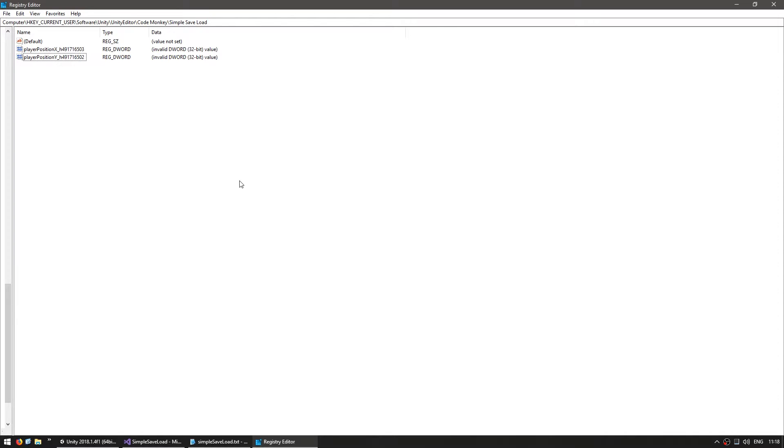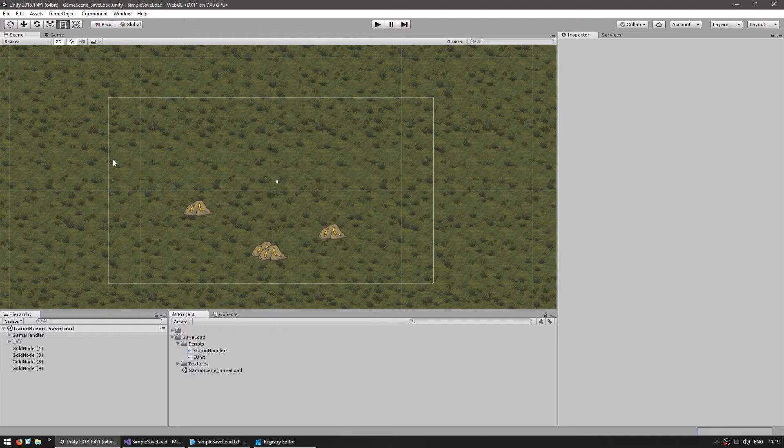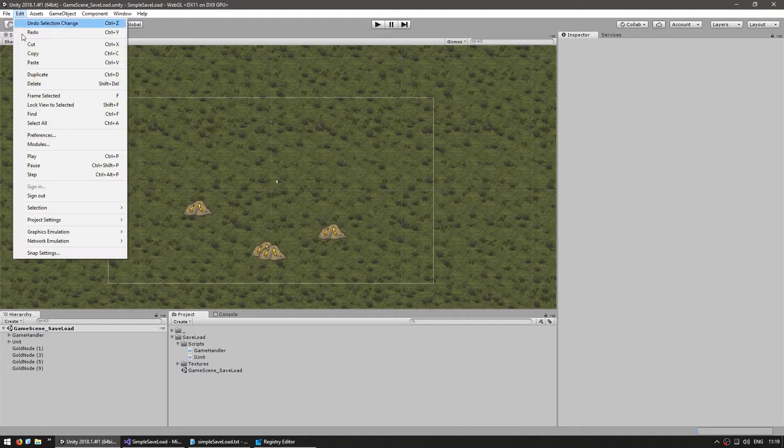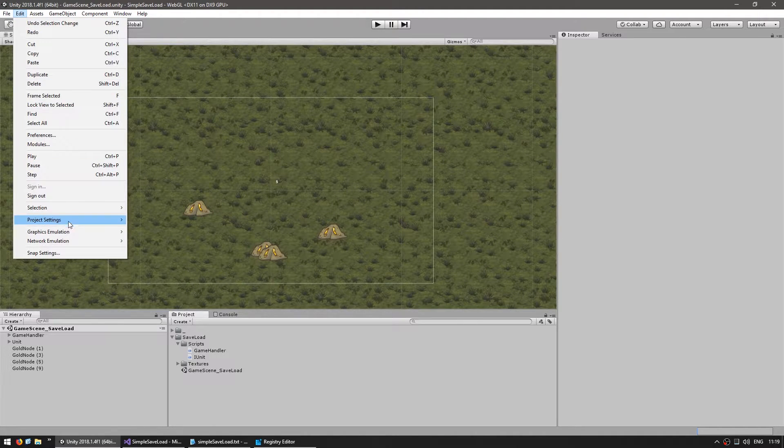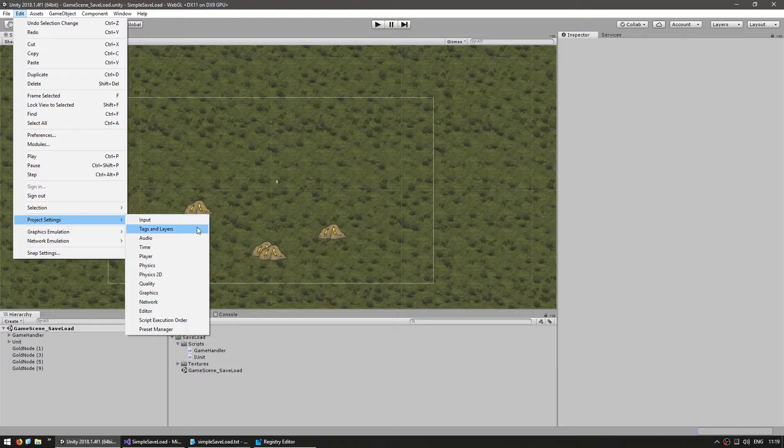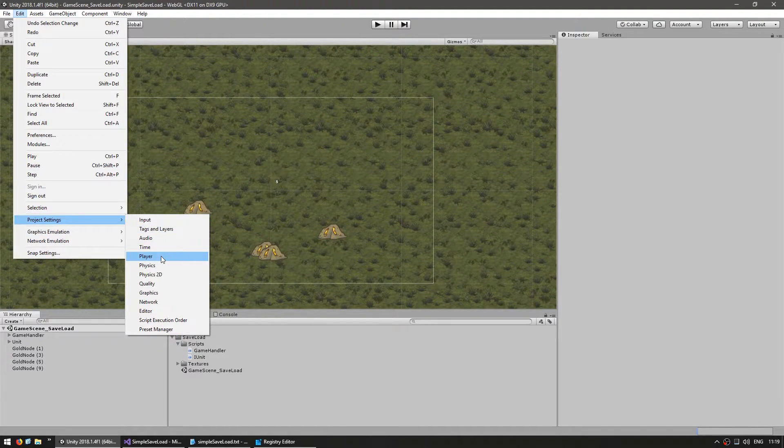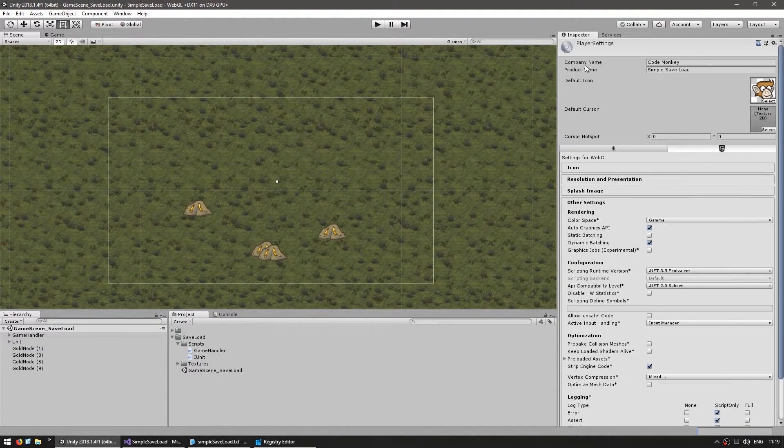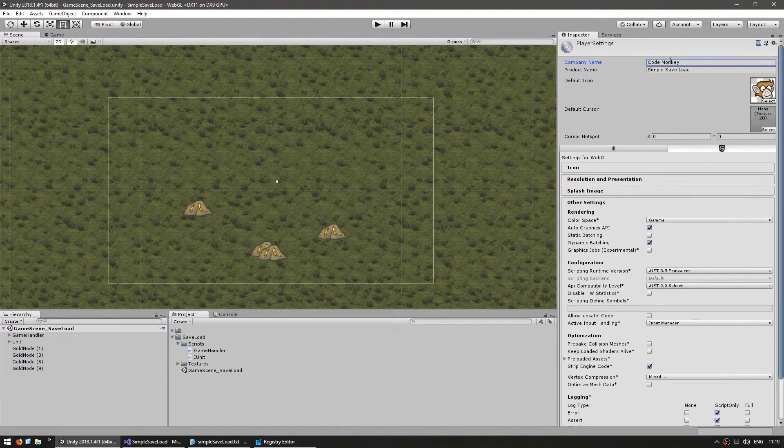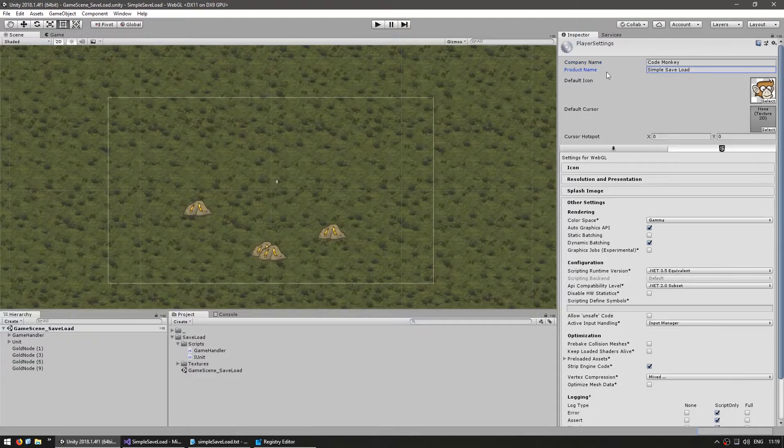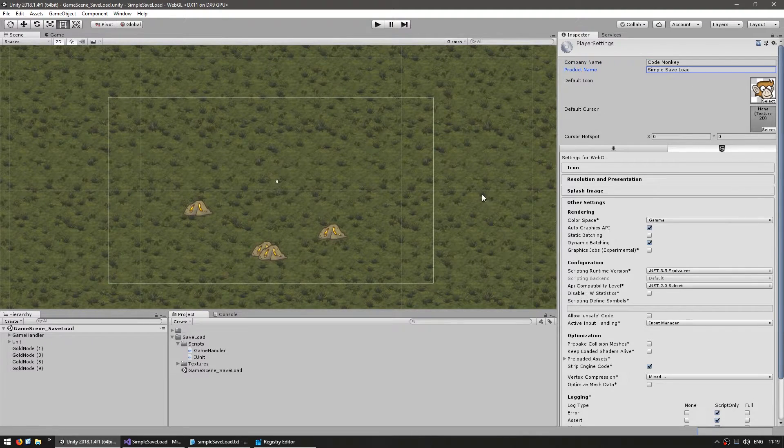On Mac and Linux the location is different. On Mac is on library preferences and on Linux is on config Unity 3D. Let's look at where you define the company name and product name. In the editor go into edit, project settings and player. And in here you can see the company name and the product name.